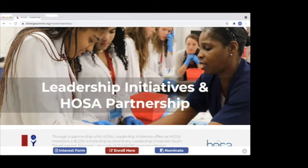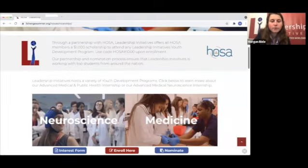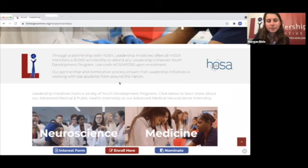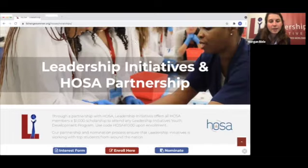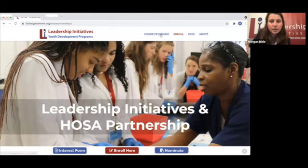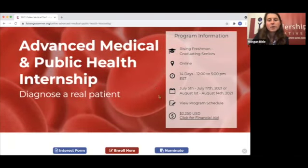Morgan: There's a question from Crystal — what is the program's cost? We have the HOSA 1000 scholarship for you all, and in addition we'd love to work with you about potential additional scholarships and fundraising options to make it more accessible. We'd really love to have you. You can check it all out on the website and fill out the interest form to get more information. On the online programs page under Advanced Medical and Public Health, you can see information about tuition and the different dates.